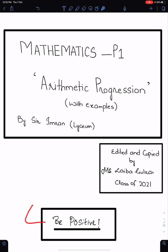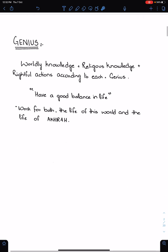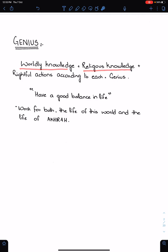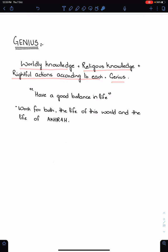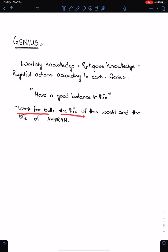An important piece of advice: we must be positive. Who is a genius? The one who follows this equation: worldly knowledge plus religious knowledge plus rightful actions according to each is equal to genius. Have a good balance in life — work for both the life of this world and the life of Akhirah.